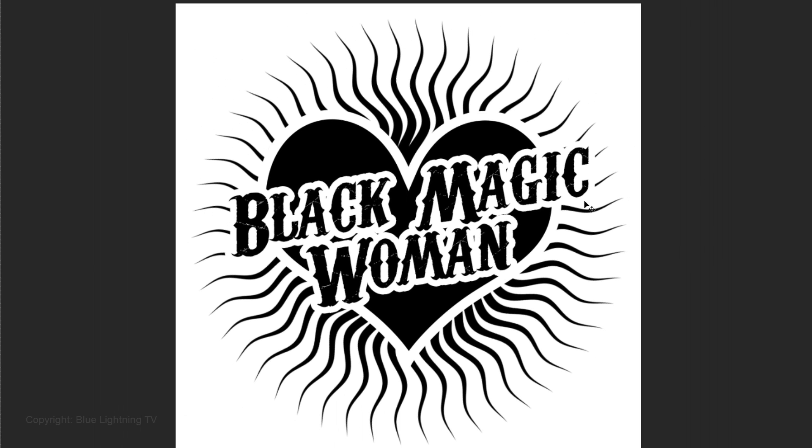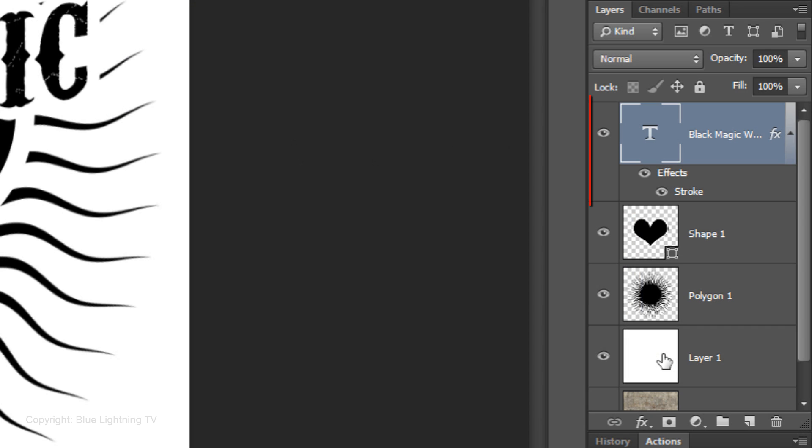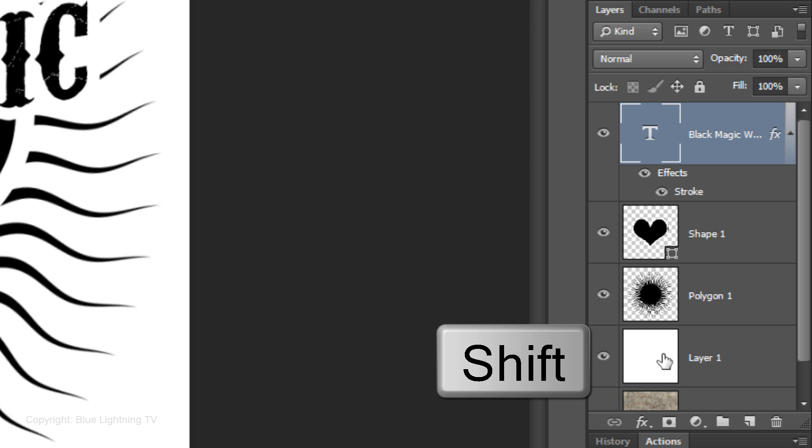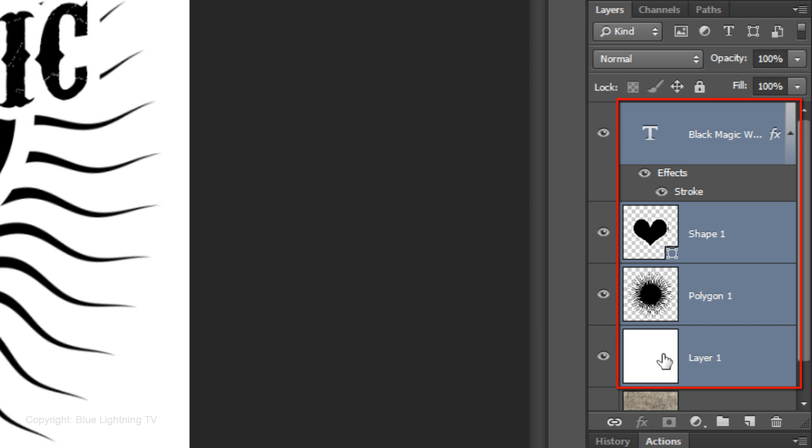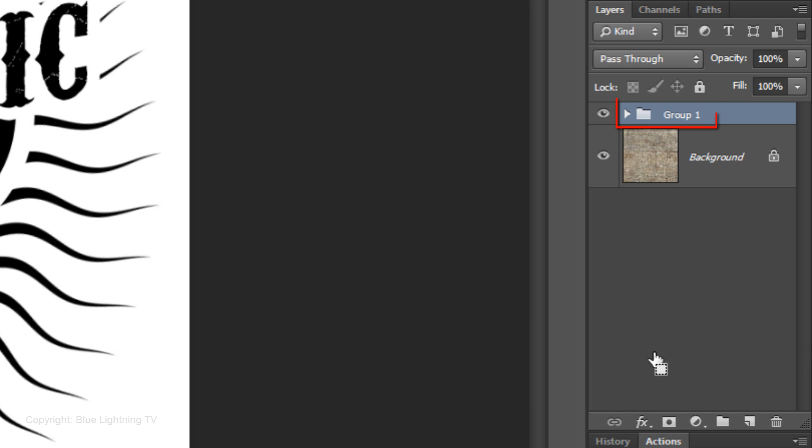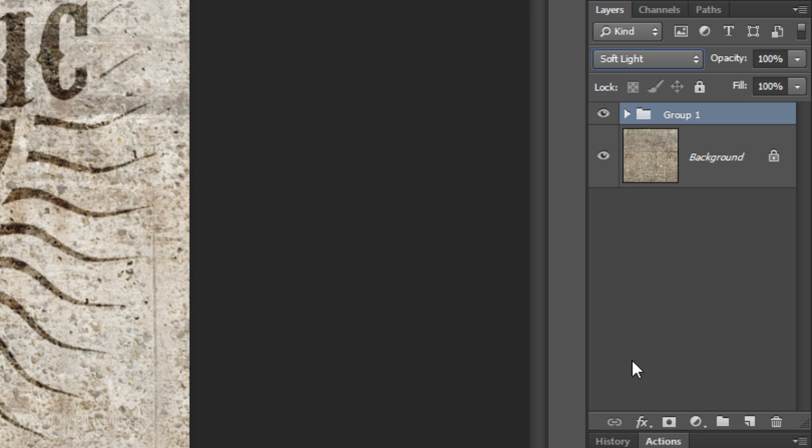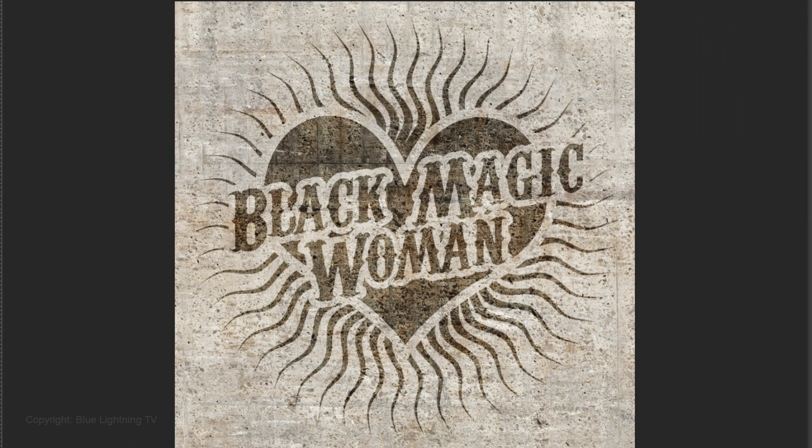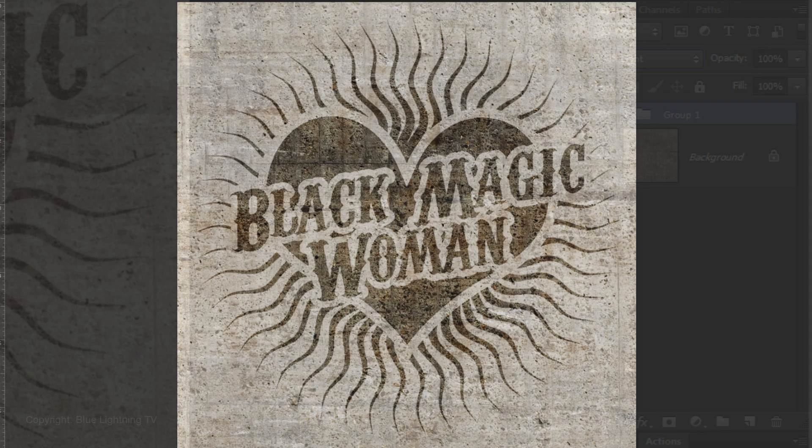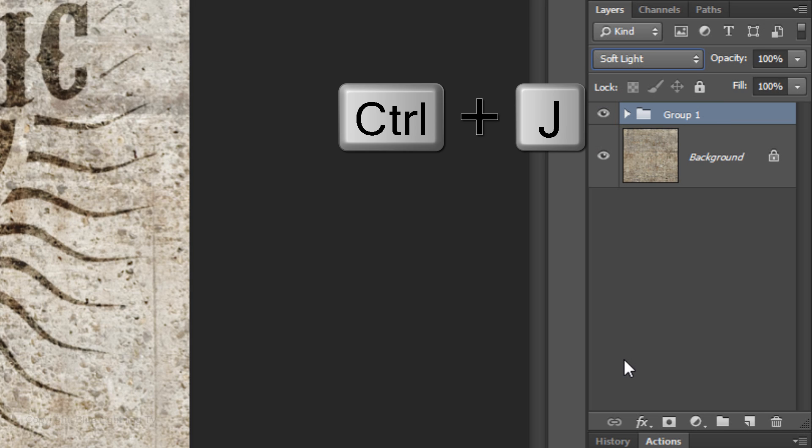To finish our logo, we'll give it texture. First, we'll place all of the elements except the texture layer into a folder. To do this, Shift-click on the white layer to highlight it and all the layers above it and press Ctrl or Cmd G. Change the Blend Mode to Soft Light. To give it more contrast, make a copy of the folder by pressing Ctrl or Cmd J.